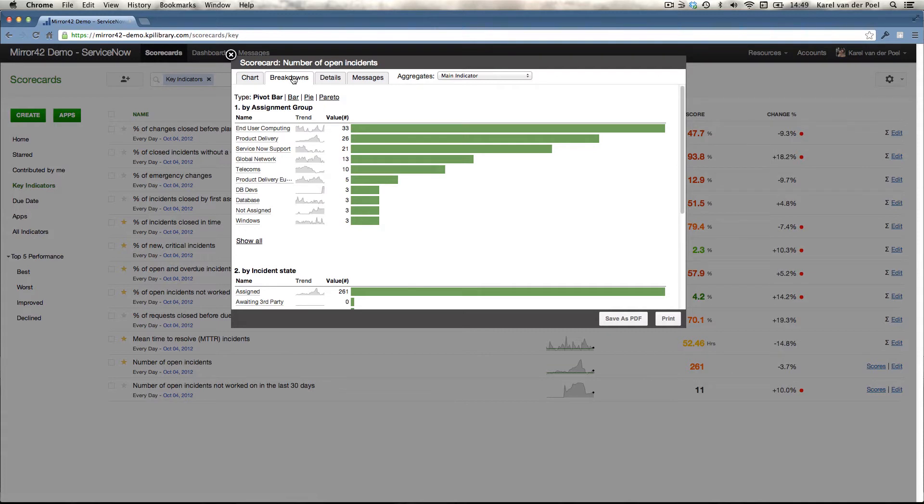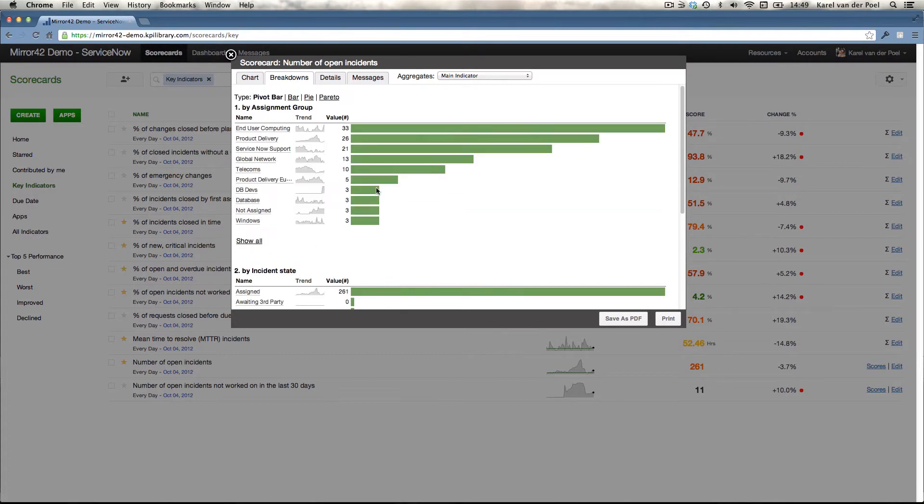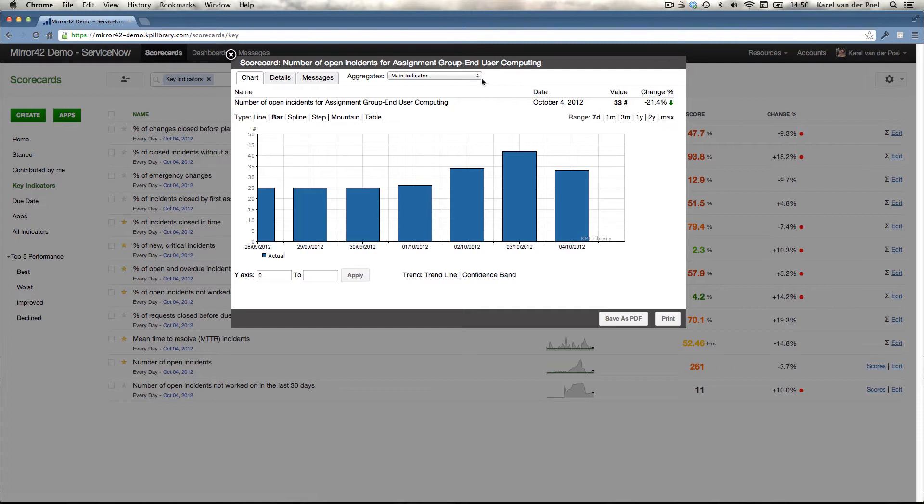The number of open incidents per assignment group, incident state or priority. And you can zoom in further, for instance, on the end user computing group and look at the information related to the last seven days.